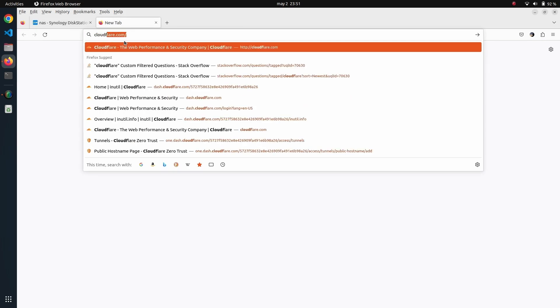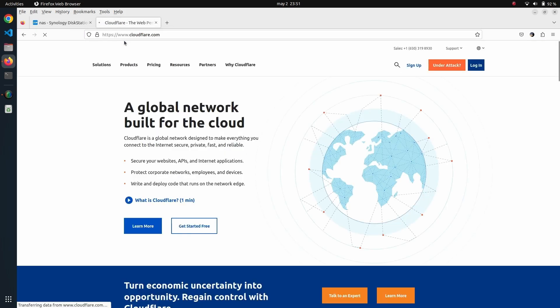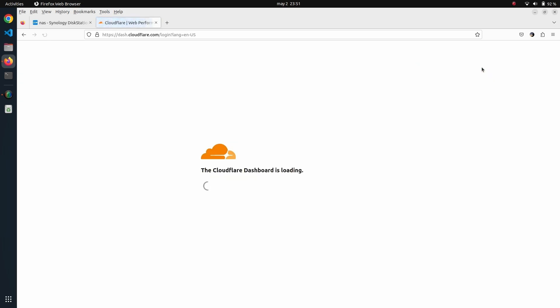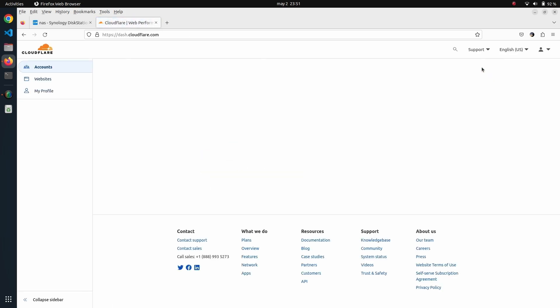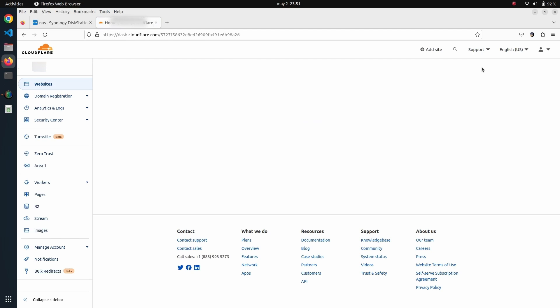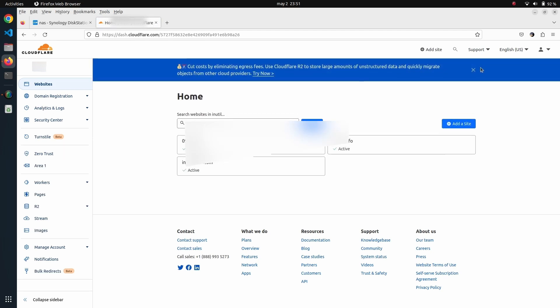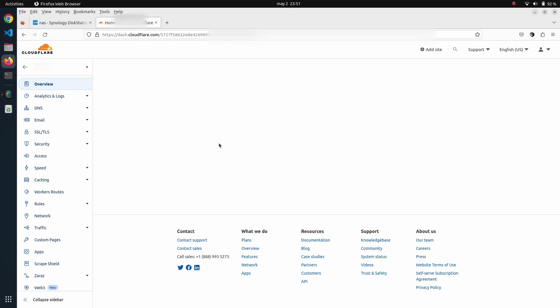We have several domains on Cloudflare. We're going to choose one of them, this one here.